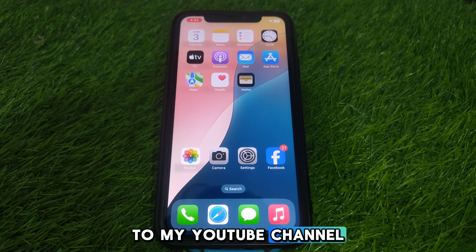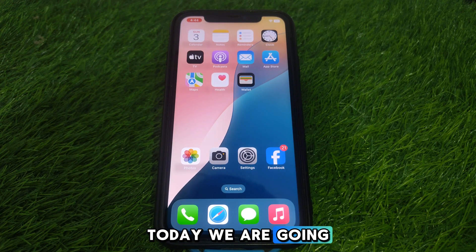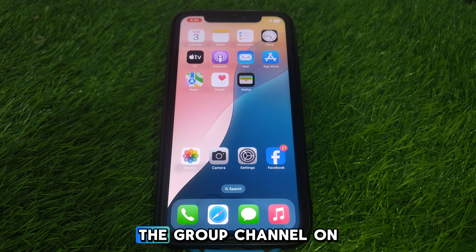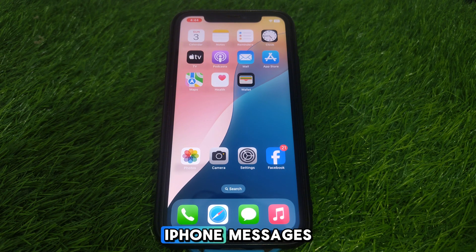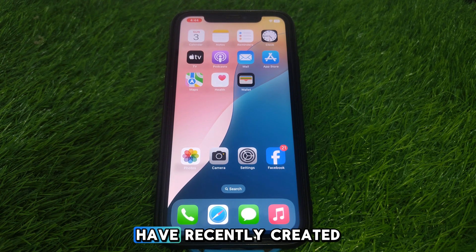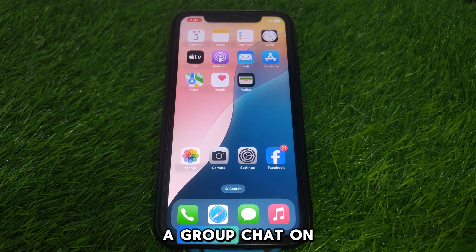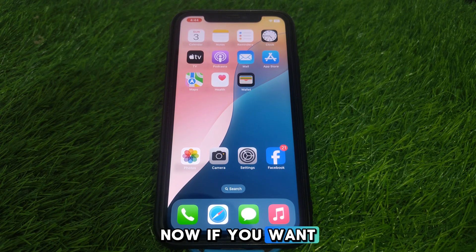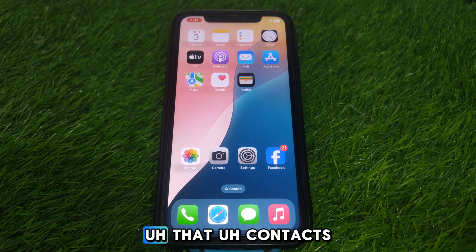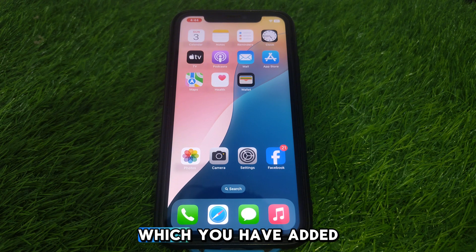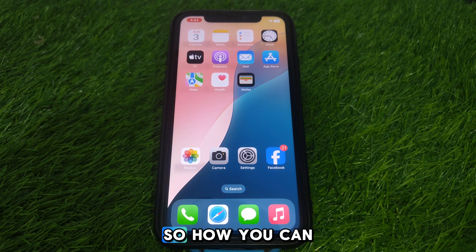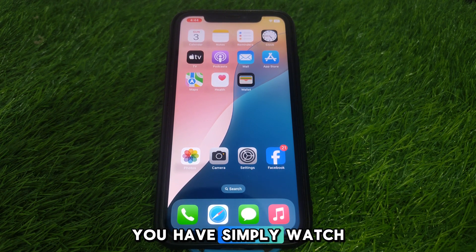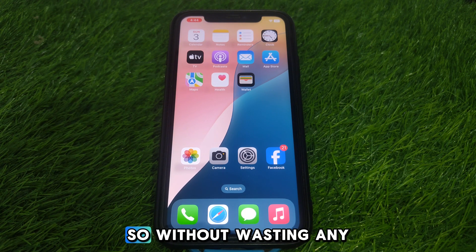Hello everyone and welcome to my YouTube channel. Today we are going to discuss how to remove a person from the group chat on iPhone Messages. For example, if you have recently created a group chat on your iPhone Messages and you want to remove a person that you added to that group, watch this video completely.